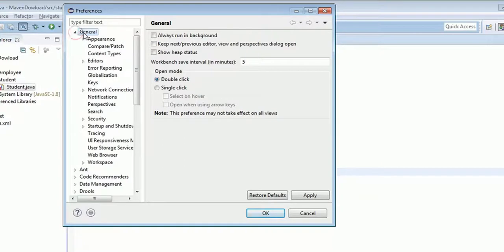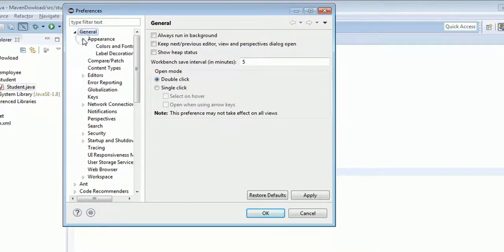Expand the General tab, click on Appearance, then Colors and Fonts.